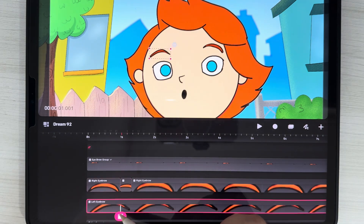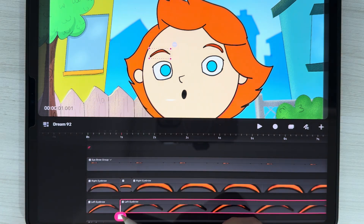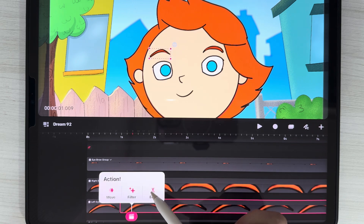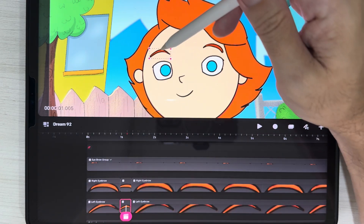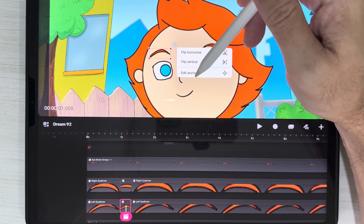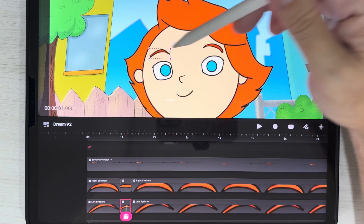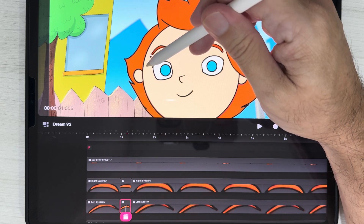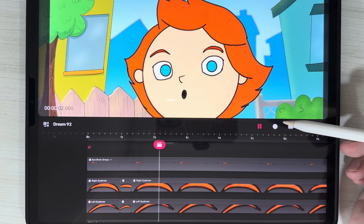Let's do the same thing for the left eyebrow. Try to find the exact same spot. Edit, split, and find the ending — edit and split. Do the same thing: click on the anchor, three dots, edit anchor. It's ready — set and just rotate. Let's take a look. Looks good.